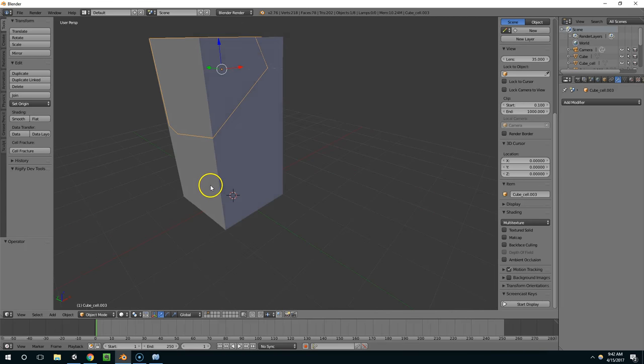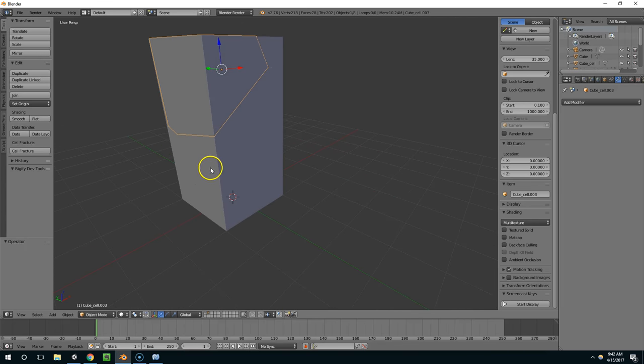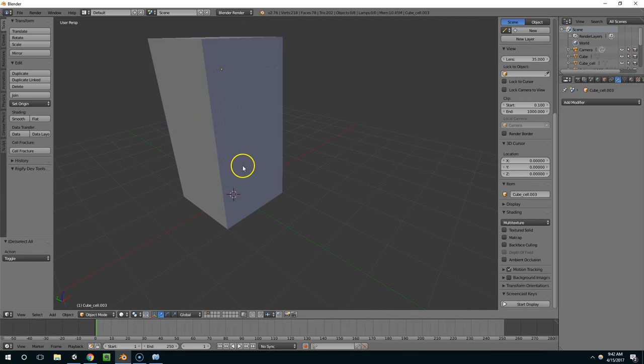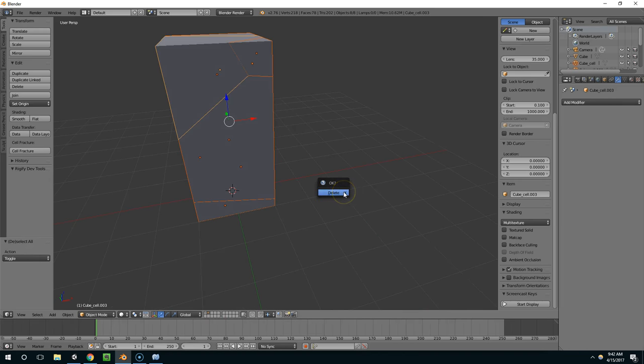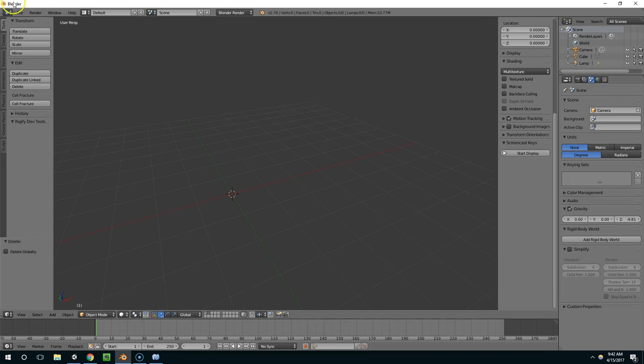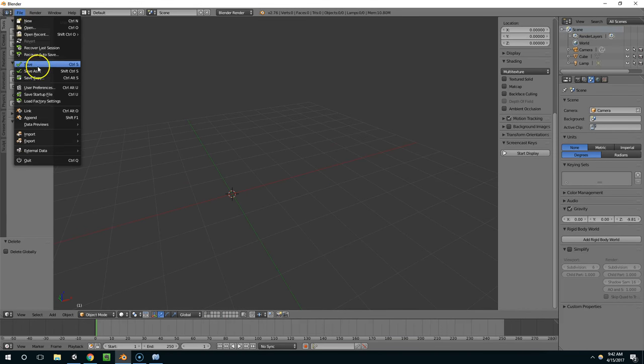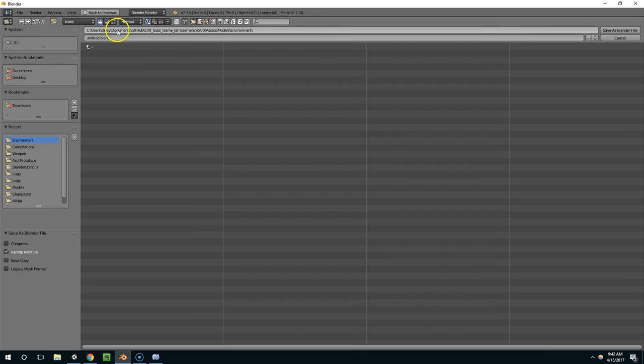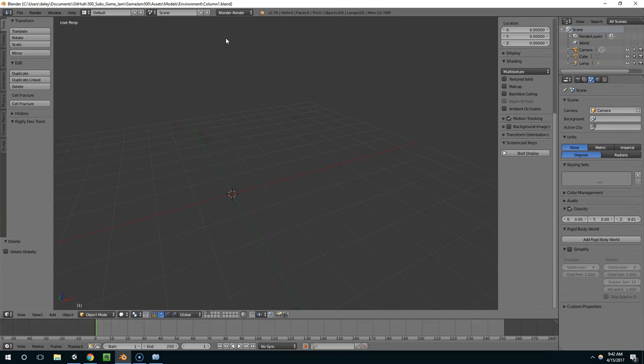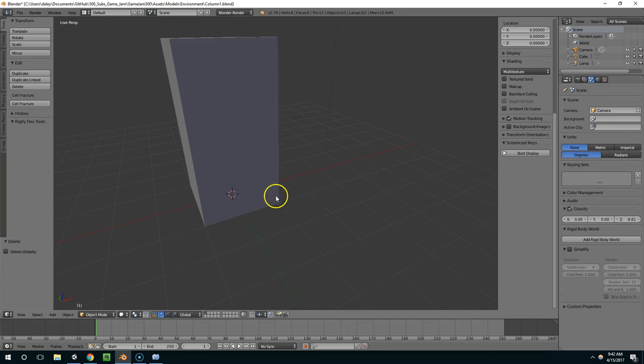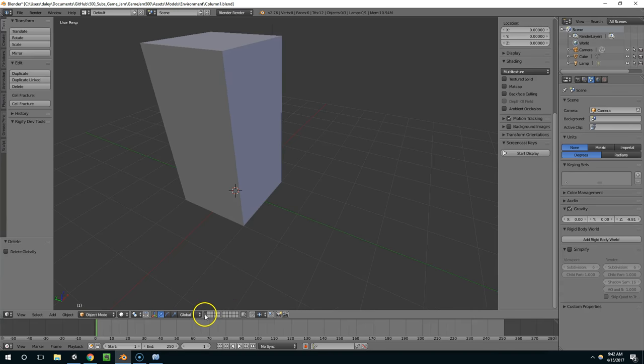Alright, so now I'm going to hit A to select everything on the broken layer, and X to delete. I want to save this as column 1, and so now all I saved there was this one, right?